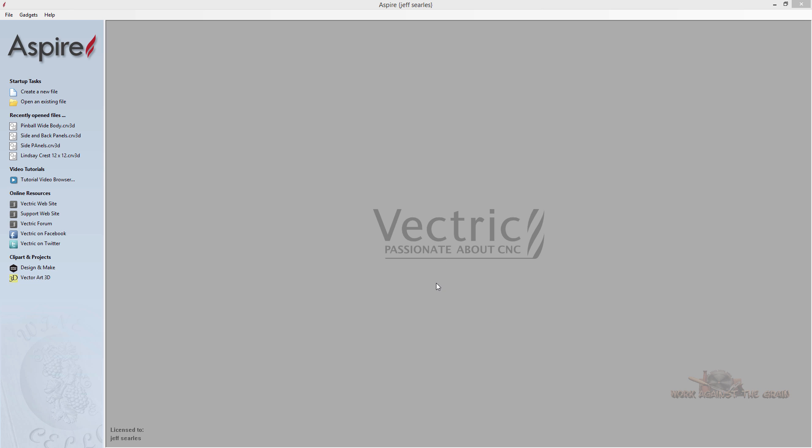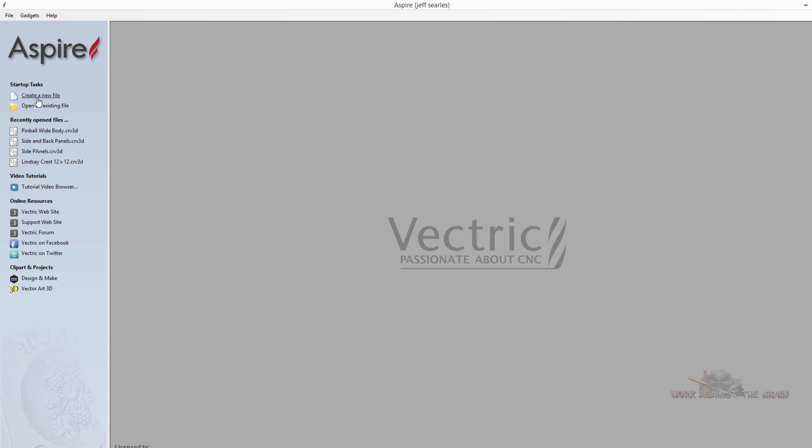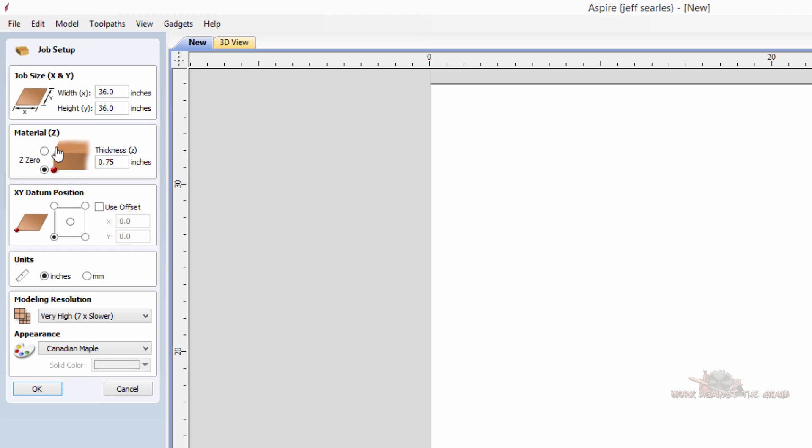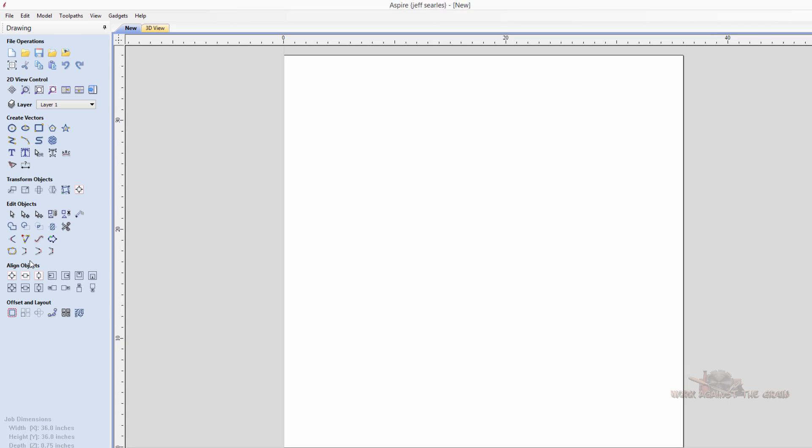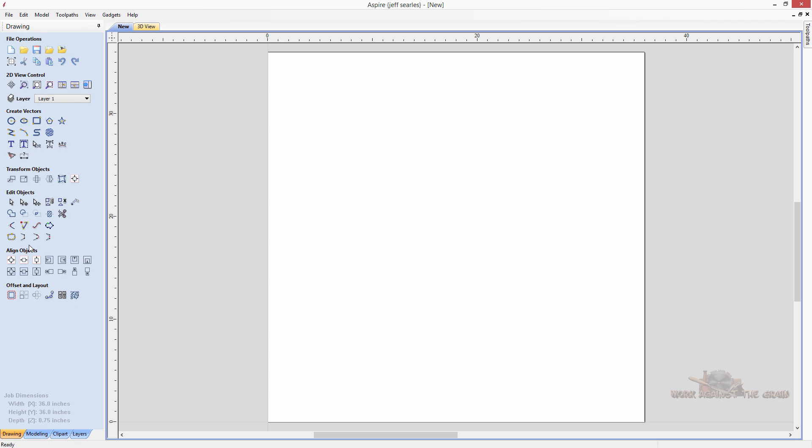As you can see I've got a copy of Vectric Aspire open. Let's go to create a new file. I'll make it 36 by 36, 3 quarters of an inch thick. Z0 is on the table or on the bottom of the stock. X, Y datum lower left. We'll work in inches. Use a very high modeling resolution. Canadian maple will be the wood. And we'll click OK. That brings us to the normal palette we're all used to working with in our drawing tab.